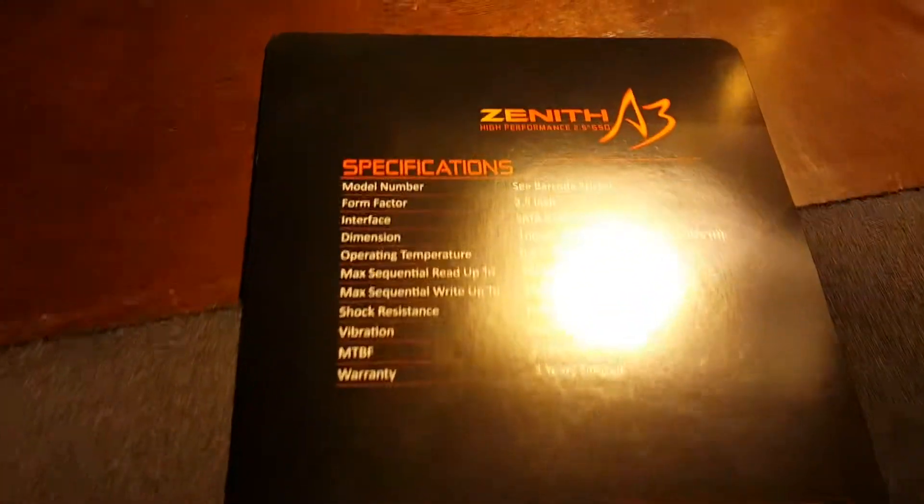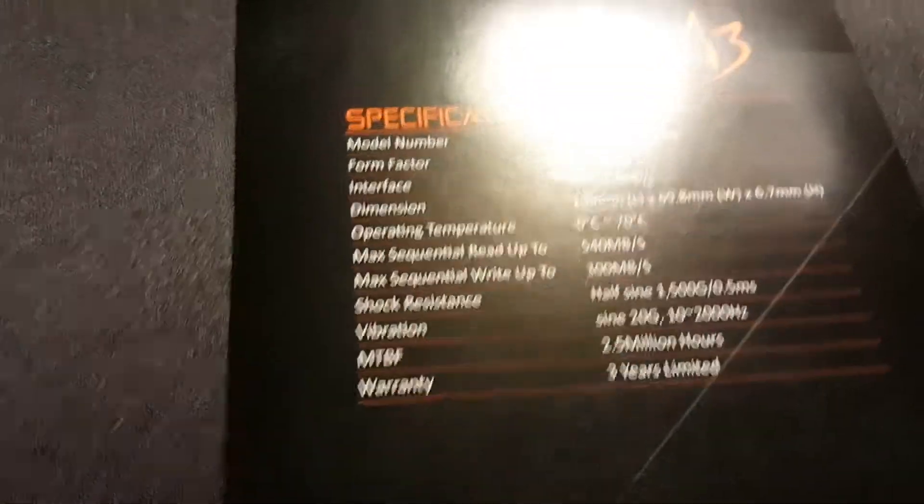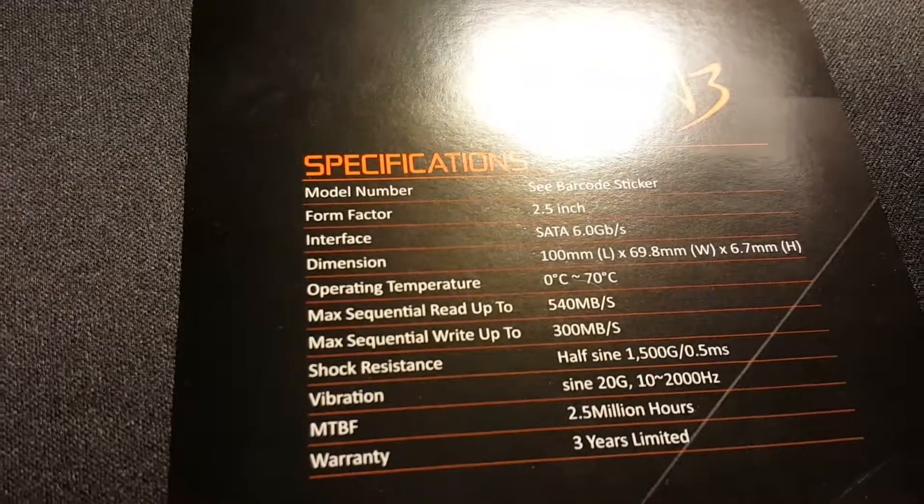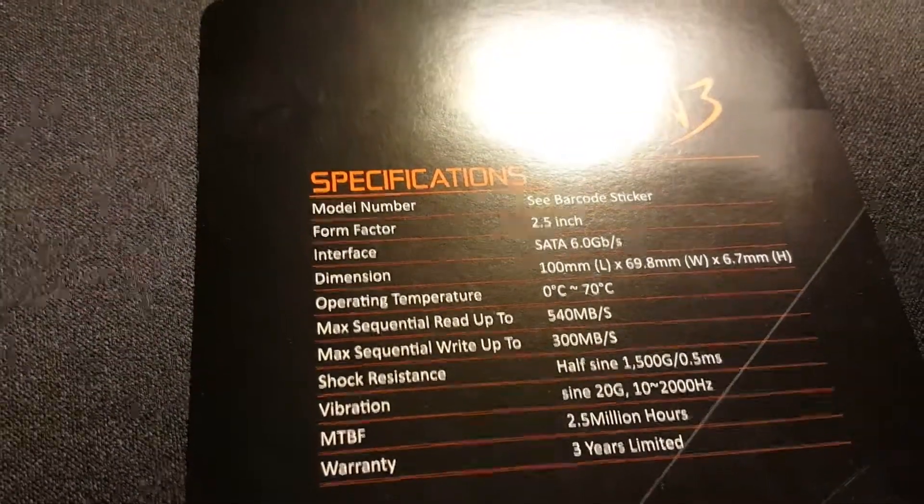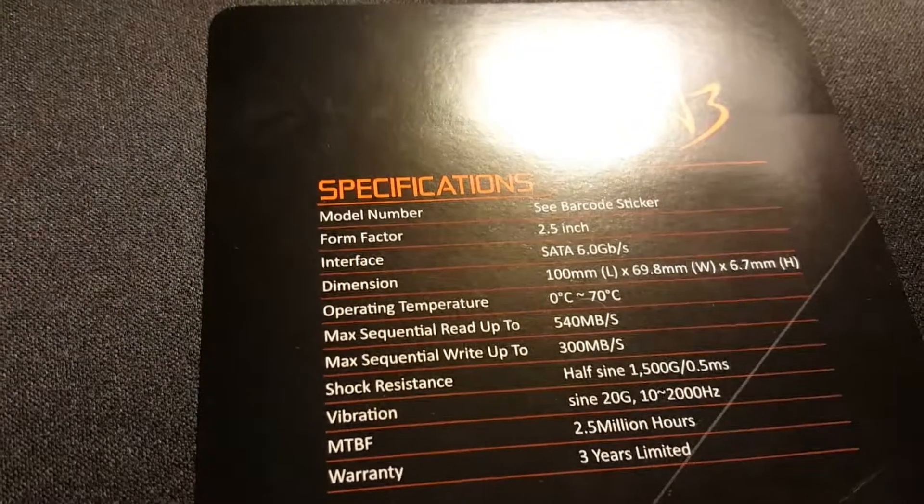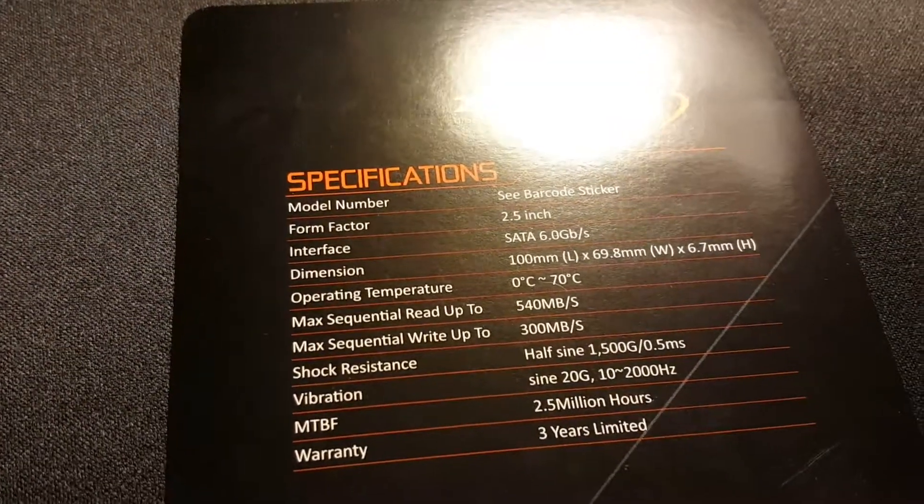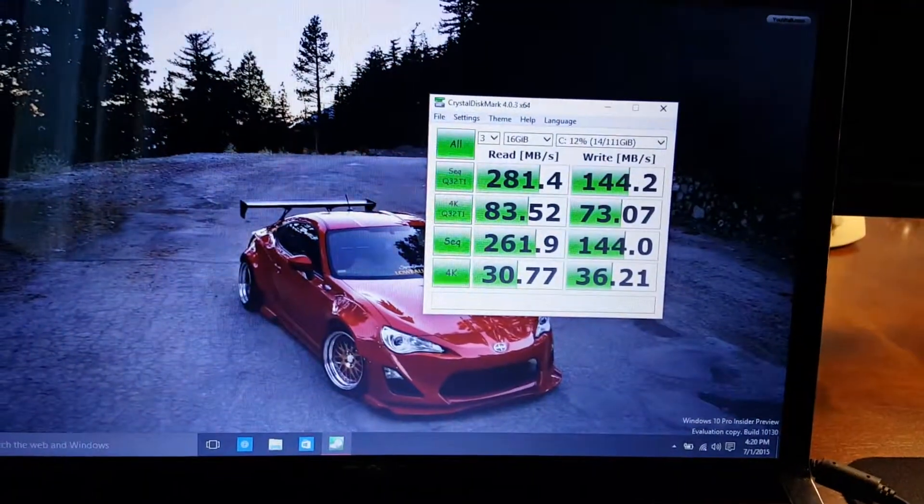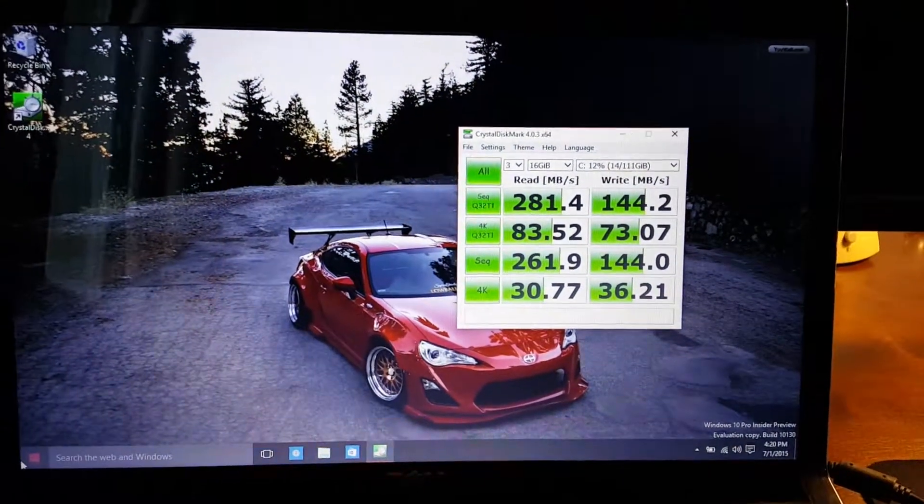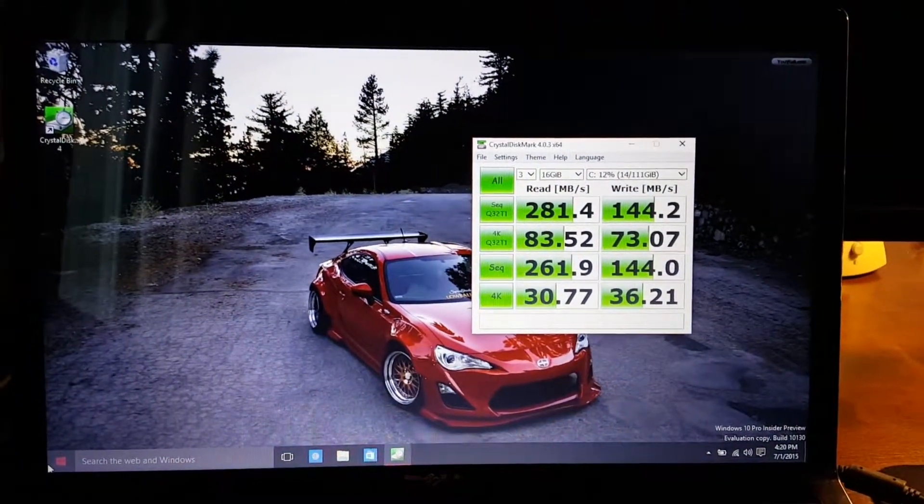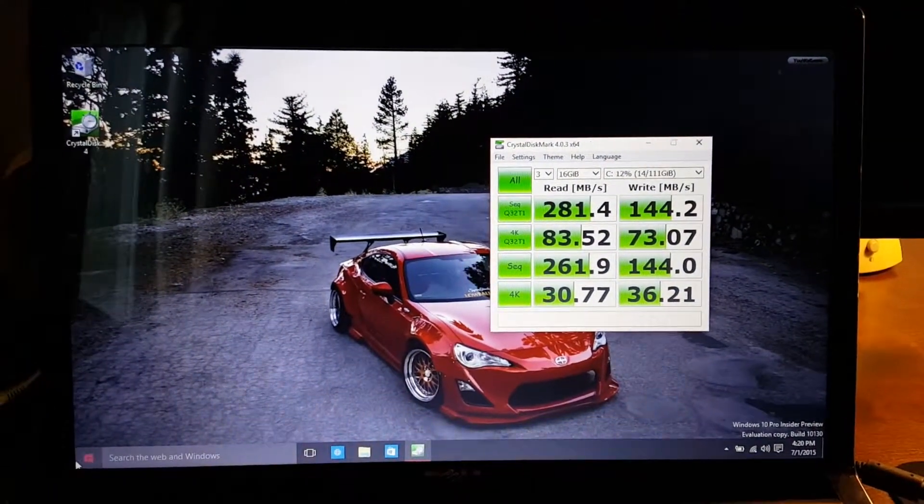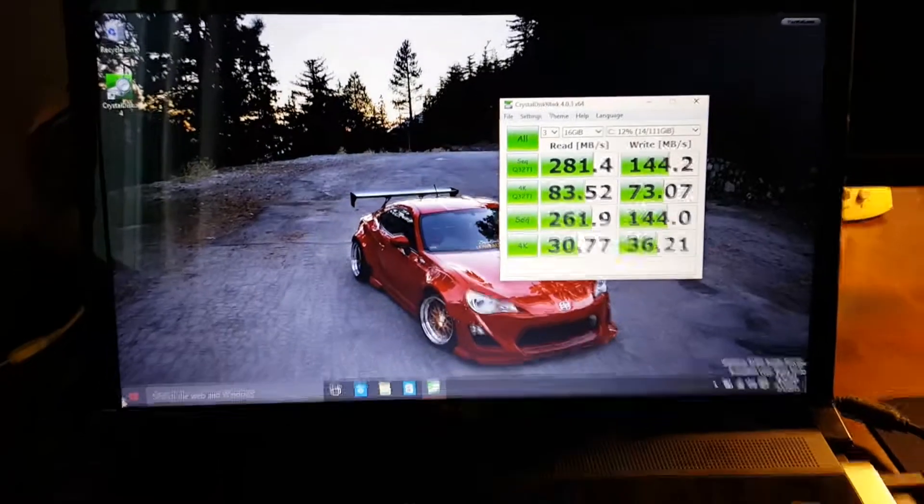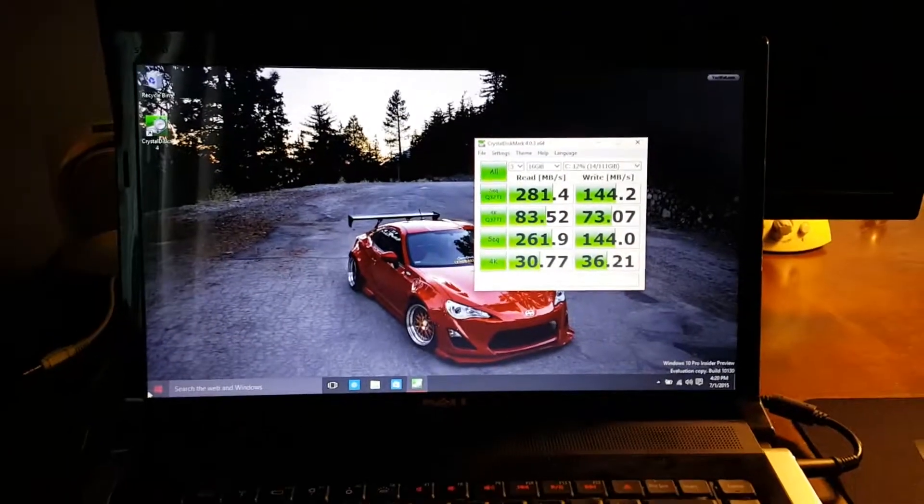They claim here - I can't see that with the light - they claim that it's 540 megabytes per second and 300 megabytes per second. I'm getting almost exactly half of what they've claimed, so I will be looking into this.